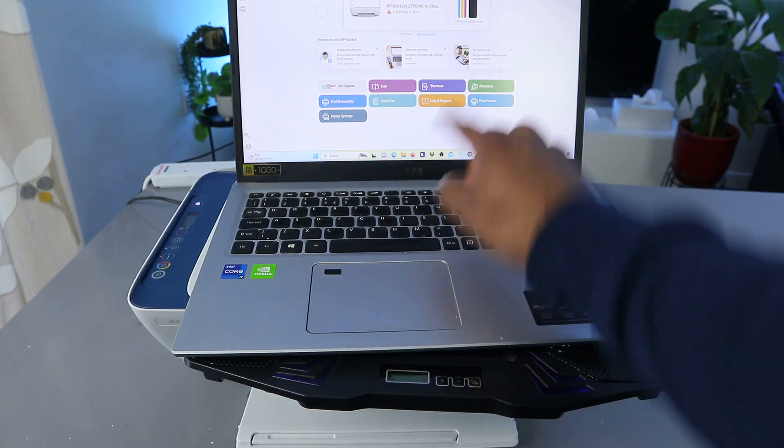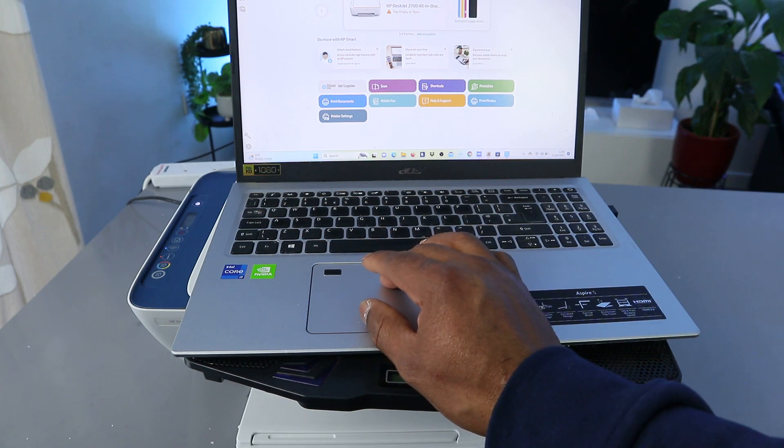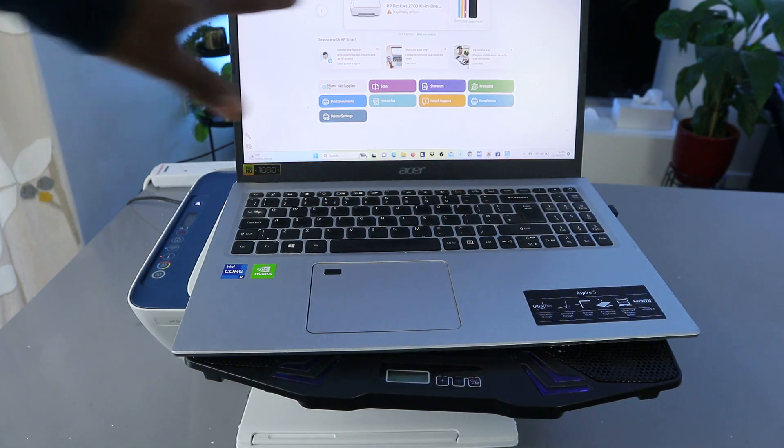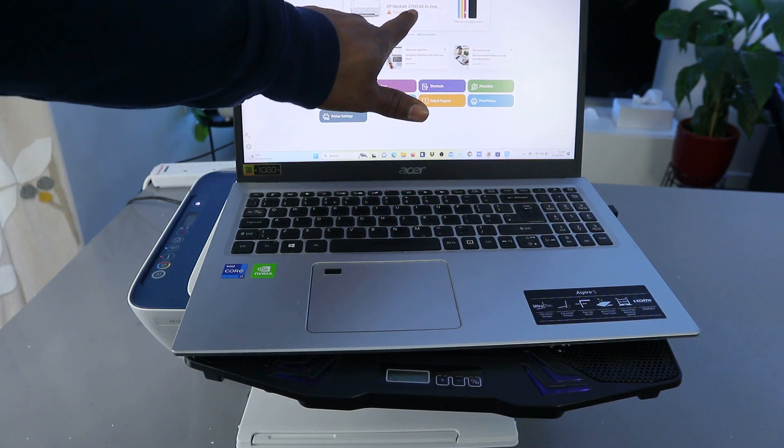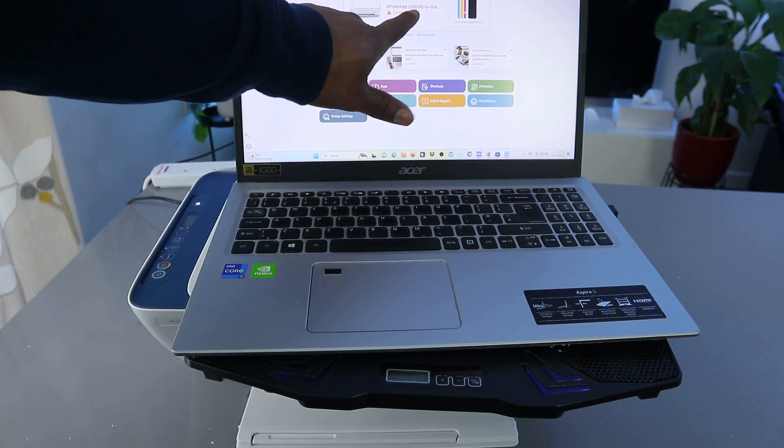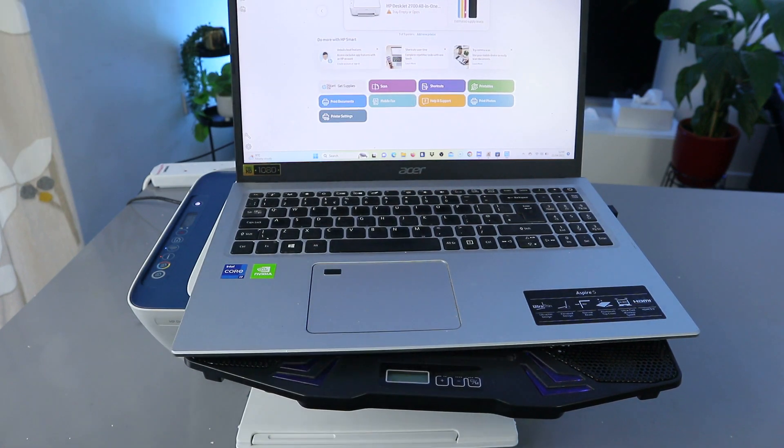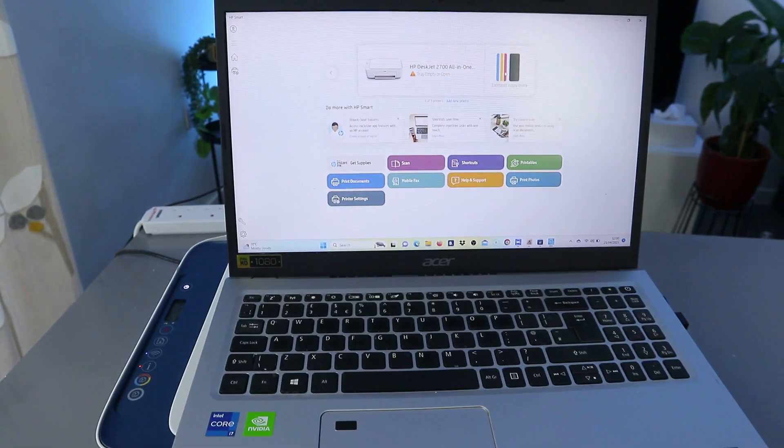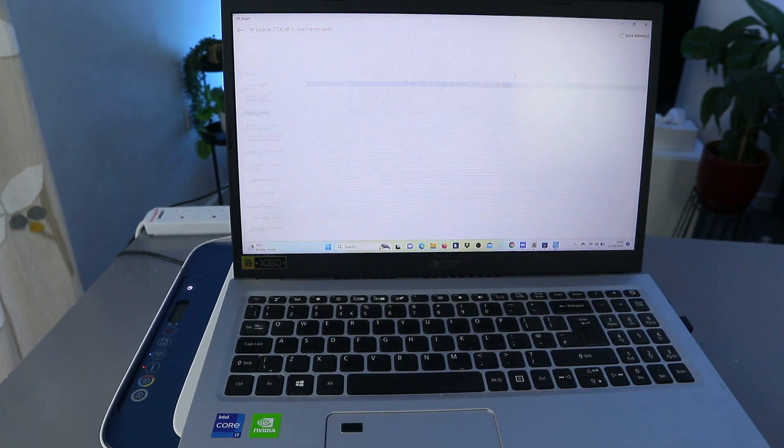You can see this is the ink. So now this printer is ready. This is HP-J2700 series. This is the ink cartridges. Once you set this printer up and everything, it will show you the estimated ink level.